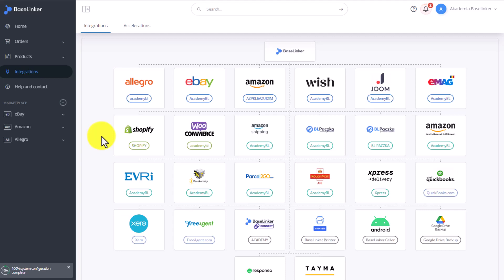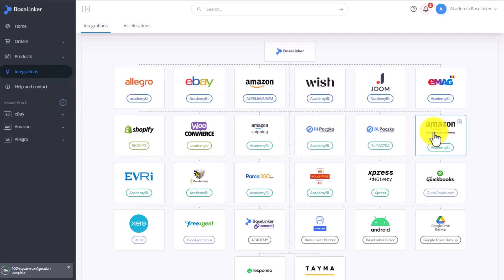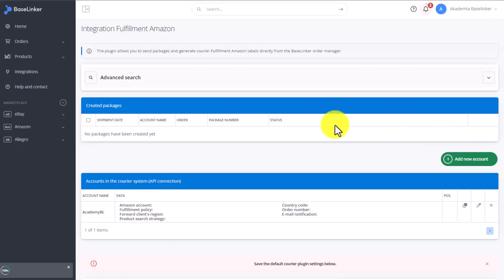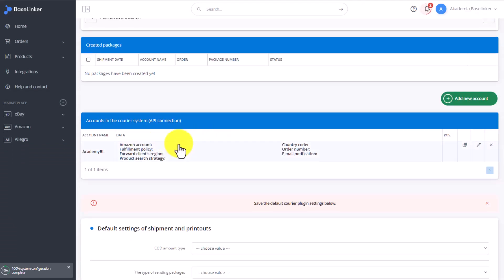Once the integration is added, it will appear in the Integrations tab. We click on Amazon Fulfillment, here you'll be able to see all of the dispatched parcels.